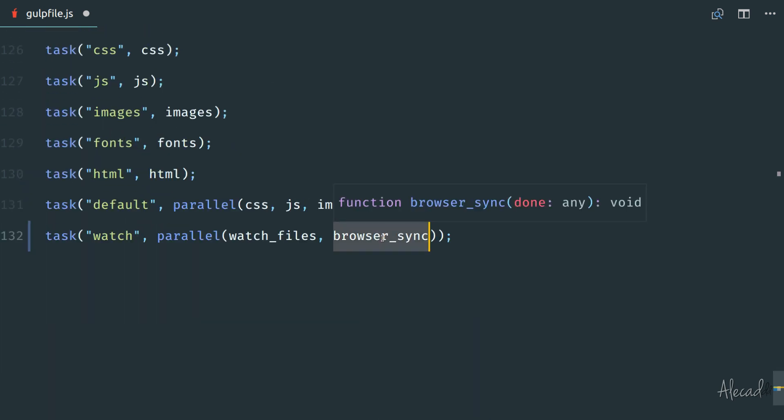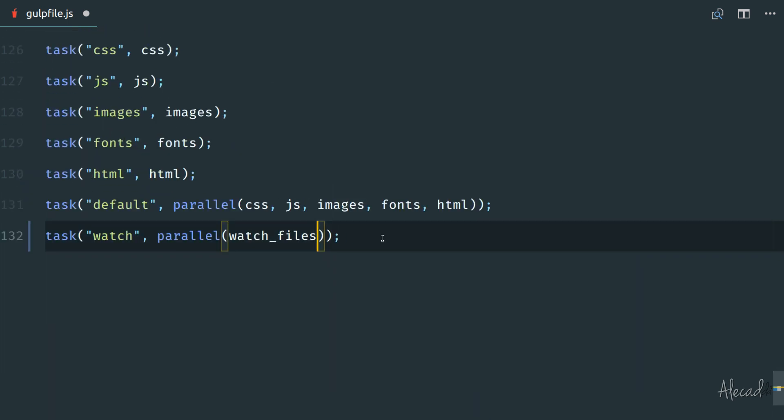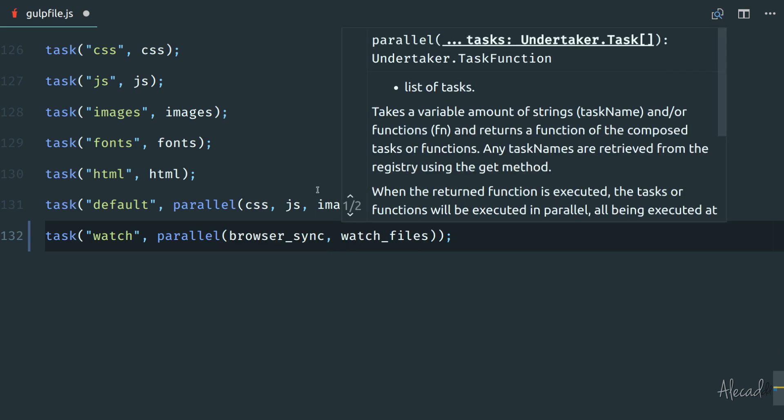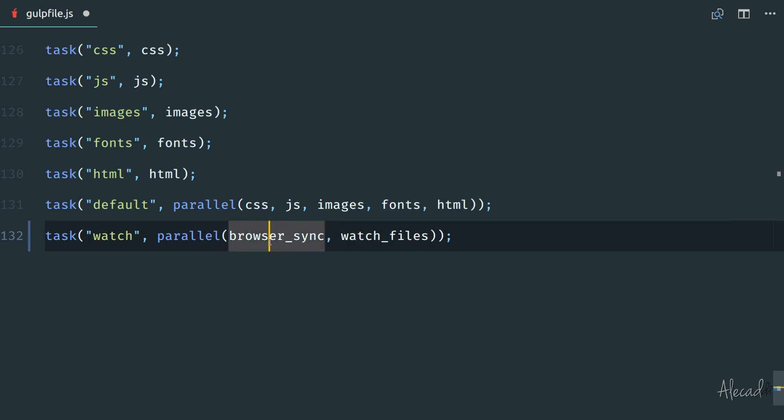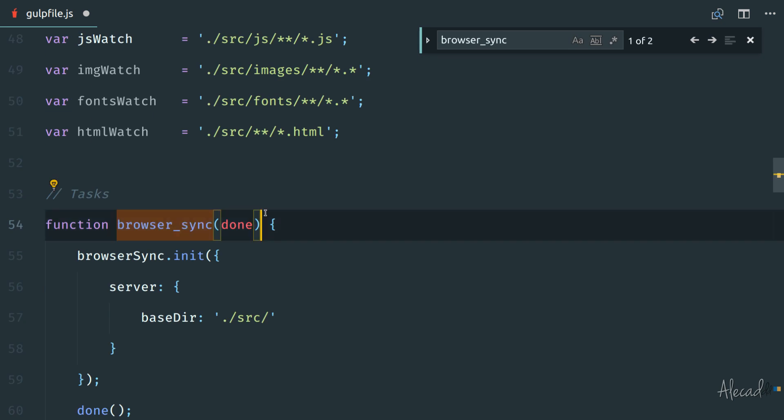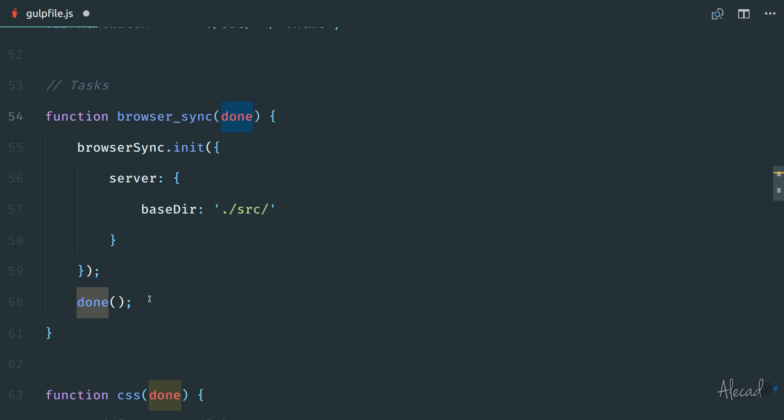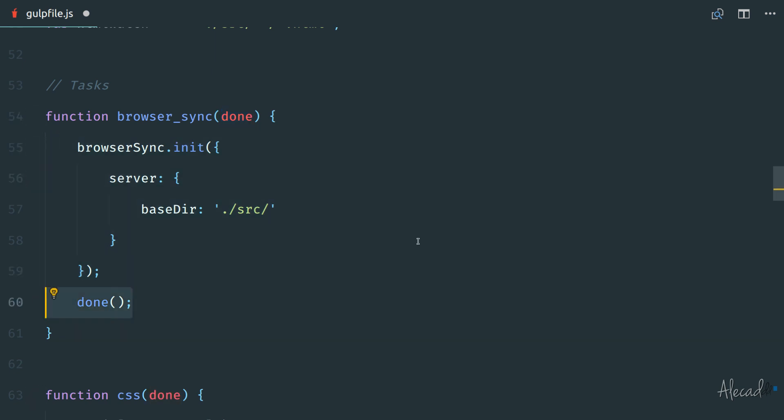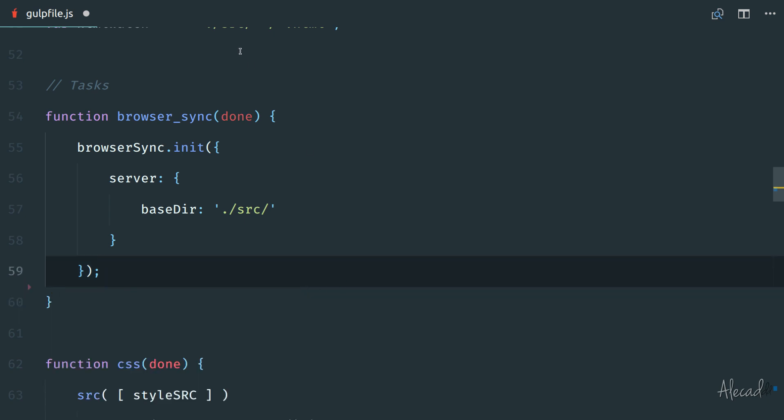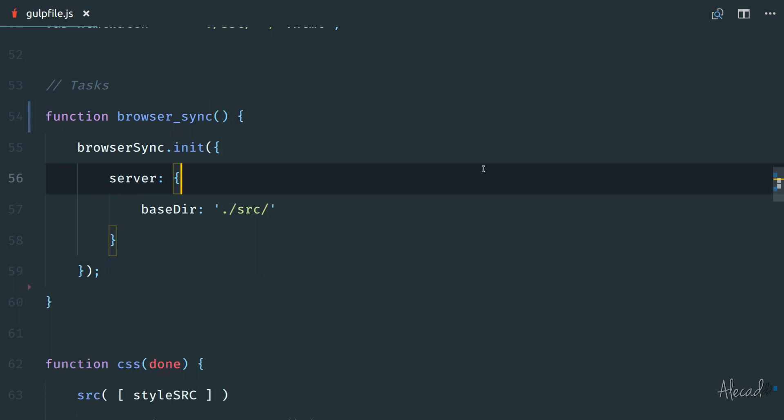So let's change a bunch of things. First of all, let's move the browser sync to be triggered before the watch file. And then if we access the browser sync method here, we are actually passing a callback method and we are telling that at the end of the execution, just complete this function. But we don't actually need to do that because also the browser sync can be left up and running. It doesn't require to have a callback function to let Gulp know that this is completed.